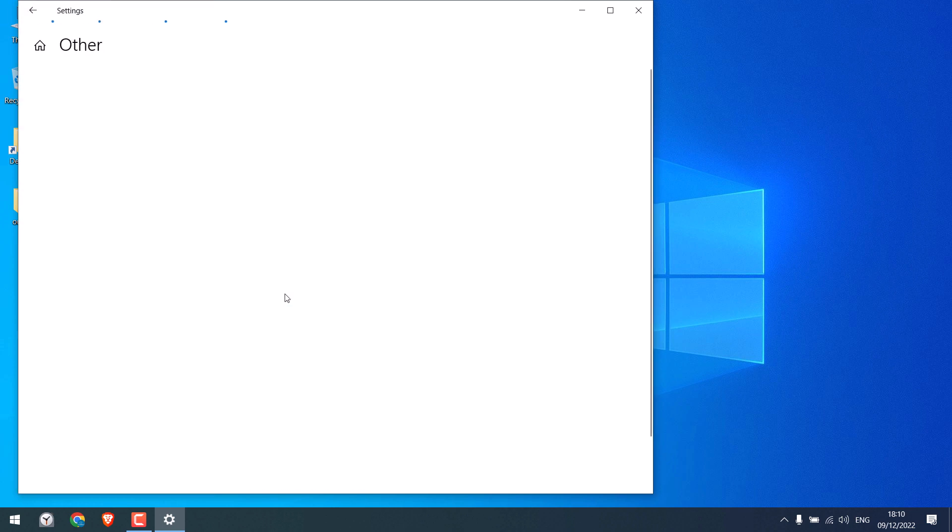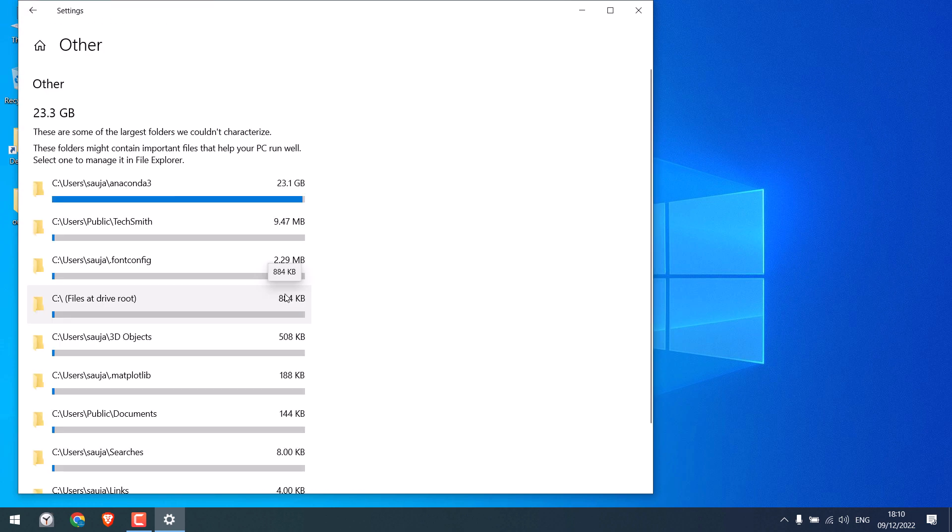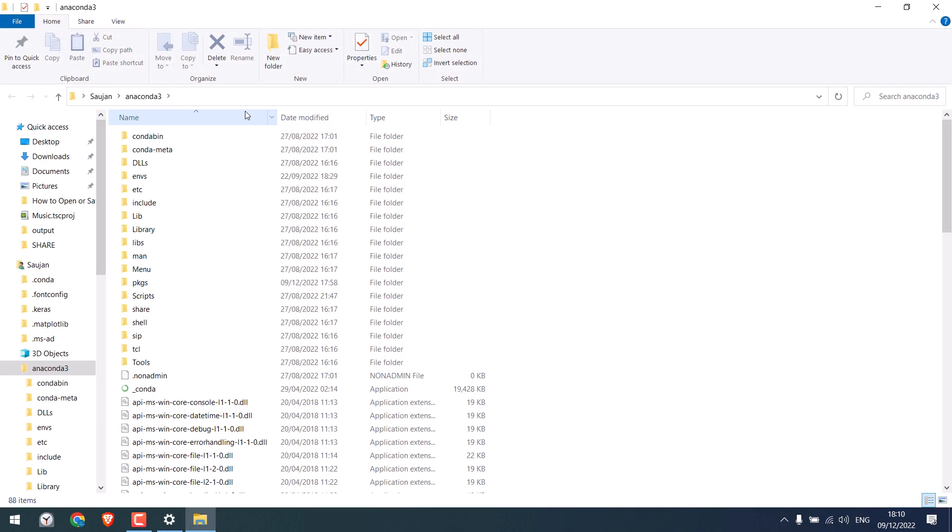But on others, Anaconda was taking about 23 GB of storage. This is very high because I only have one environment taking about 5.5 GB. If I click on it and check the packages storage.